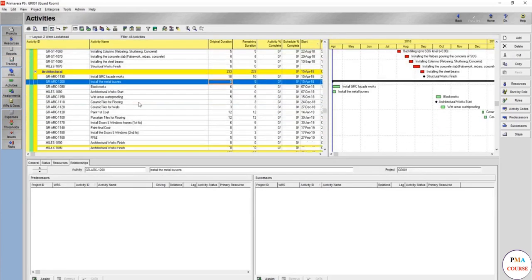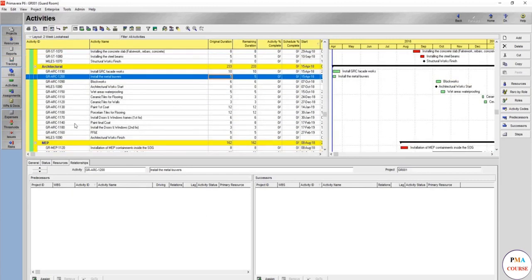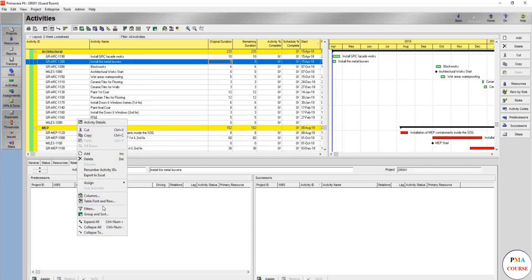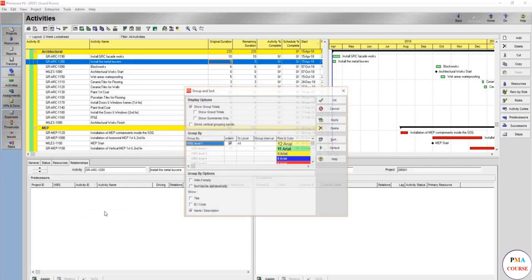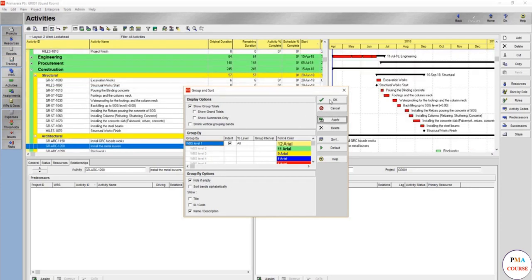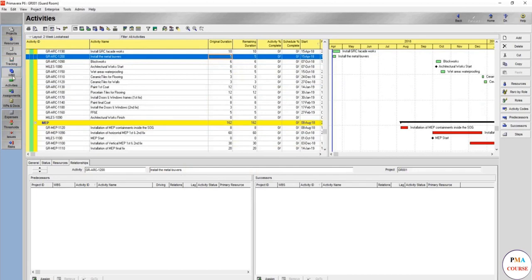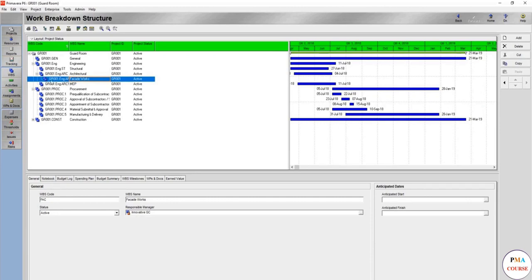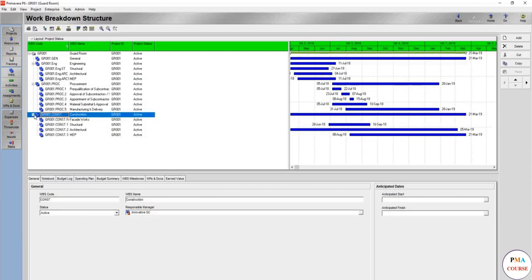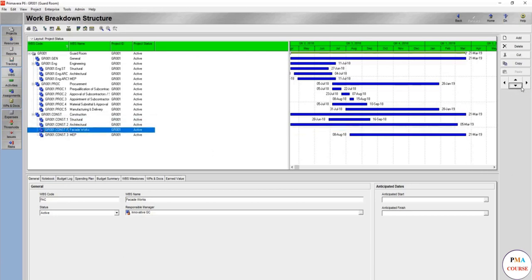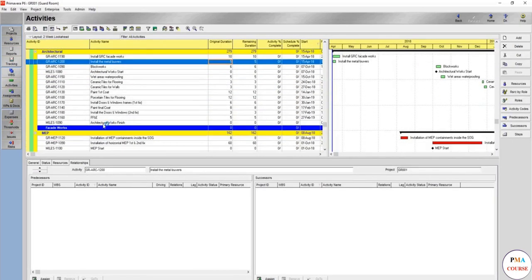Here we have our new activity. Why don't you see the WBS here? We just created it. If you press right click, go to group and insert, it's hide if empty. If you remove it, it should be shown, but it's still not shown. Why? Because it's in the engineering section. You need to move this to the construction architectural section, go down, move it to architecture, and here it is.